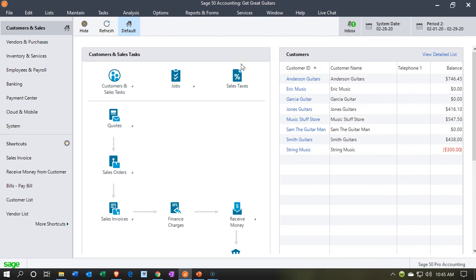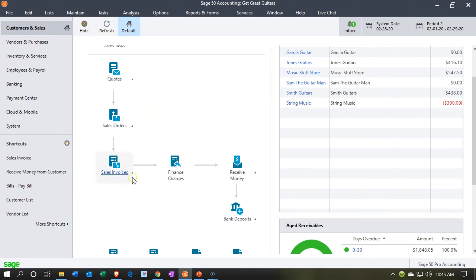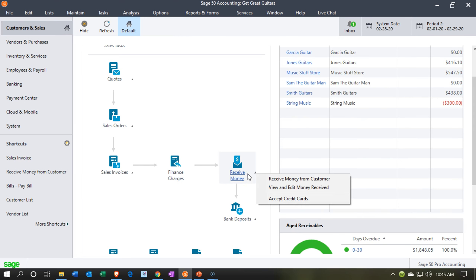Here we are in our Get Great Guitars file. We're currently in the Customer and Sales section. If we scroll down through the Customer and Sales section, we have our flowchart down below. That includes the entering of the invoice and then the receiving of the payment. The invoice first, increasing the accounts payable, recording the sales and the revenue at that point in time. Now we're imagining that we are receiving the payments — the invoice went out, and we're now going to the receive payment form.